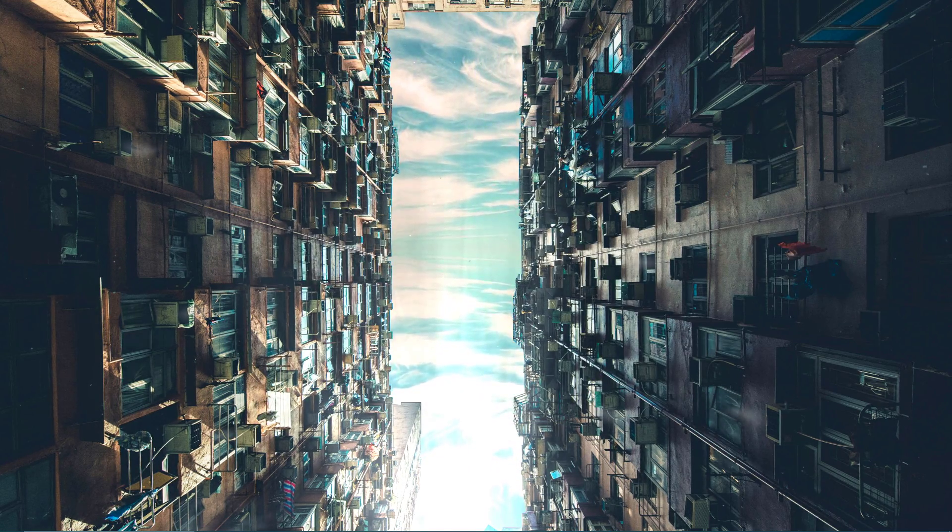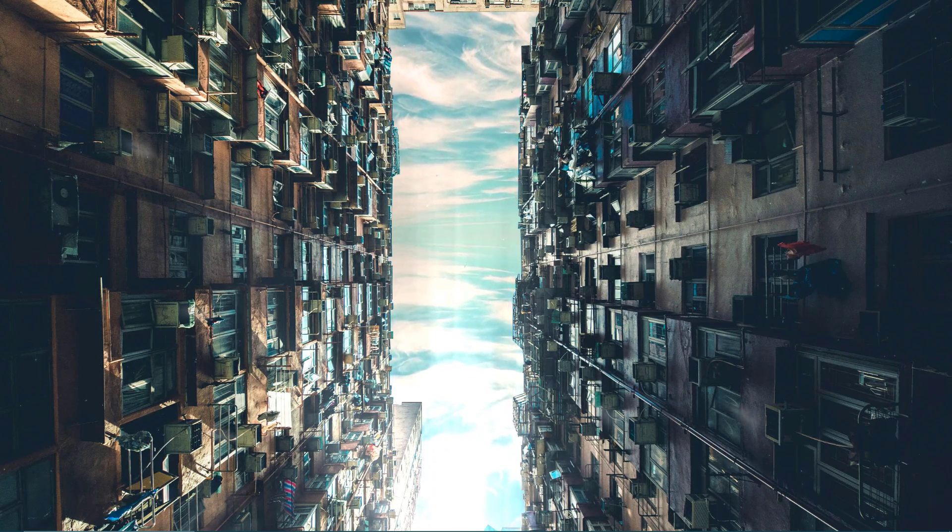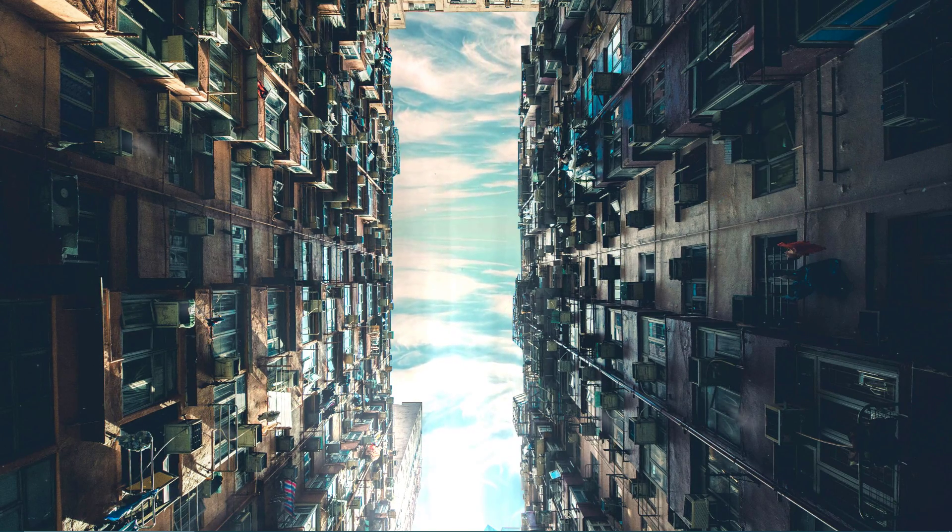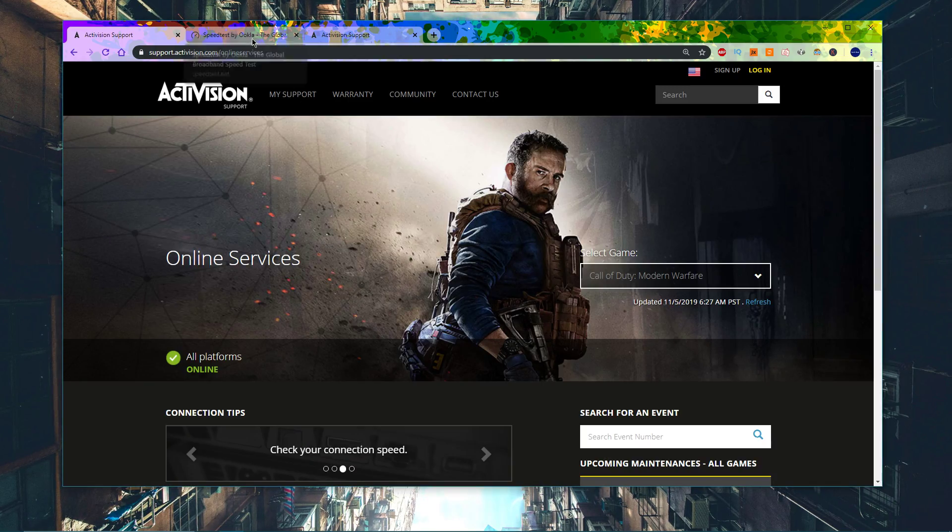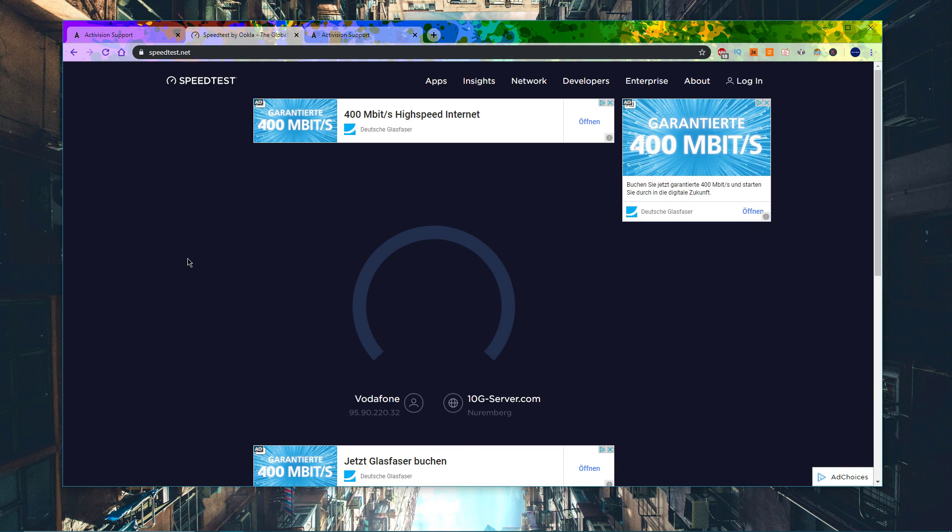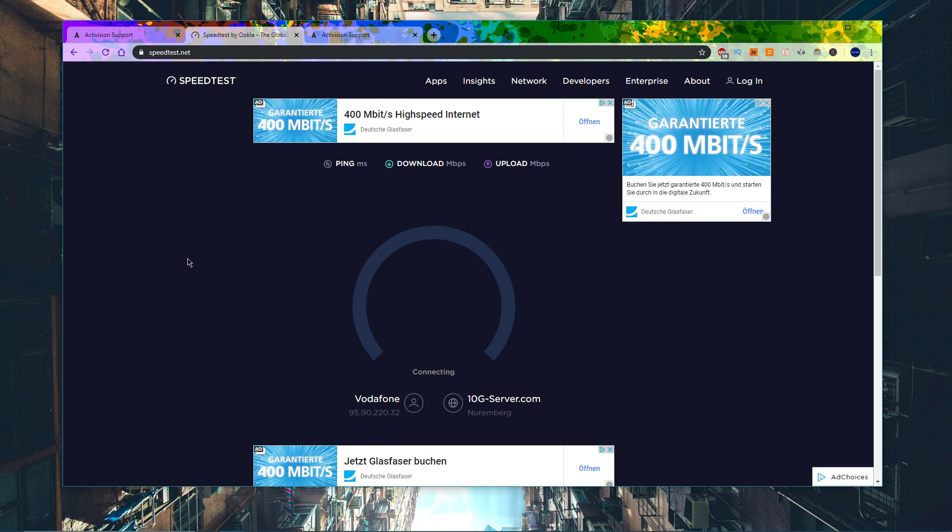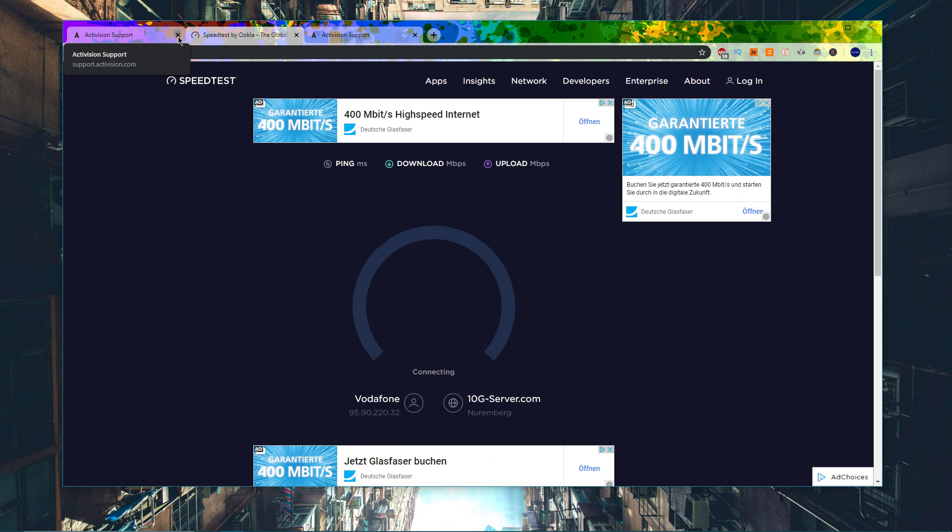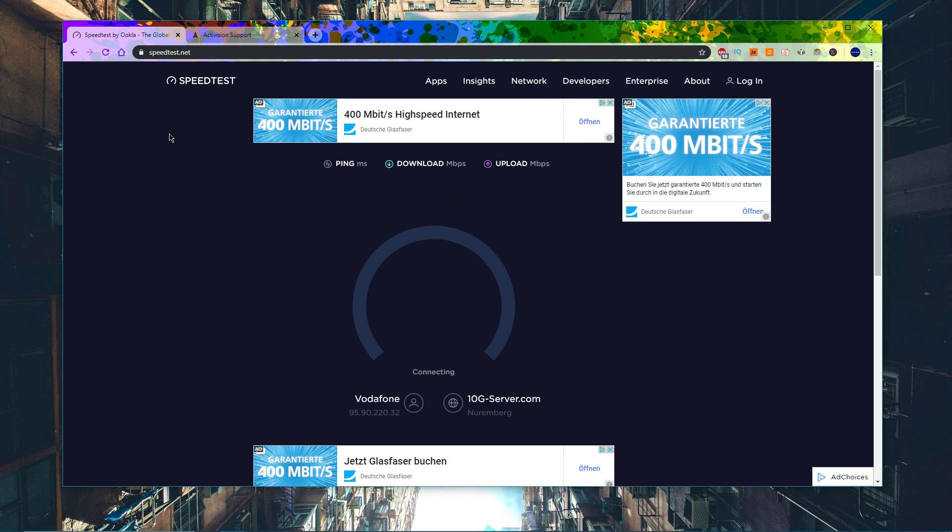Next, make sure that you're using a reliable network connection, which is the cause of most connection problems when trying to join a game. Go to speedtest.net to test your network connection. Your ping should not exceed 80ms and you might also be having packet loss issues.